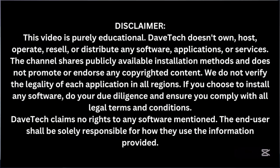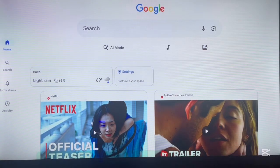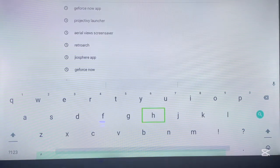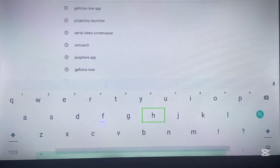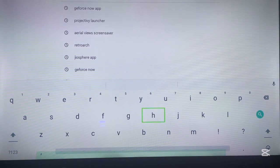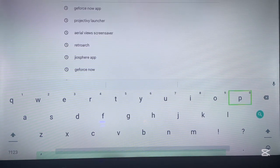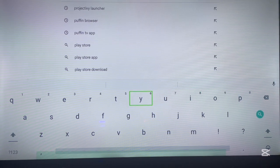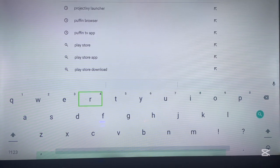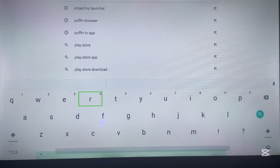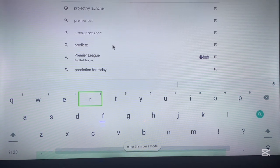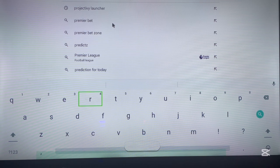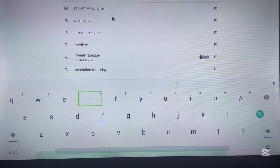Go to your browser. I'm not using the Google Play Store because I don't have it. Search for the application, which is Projectiv Launcher. Here it is. You can click on this result.